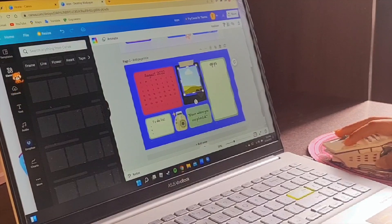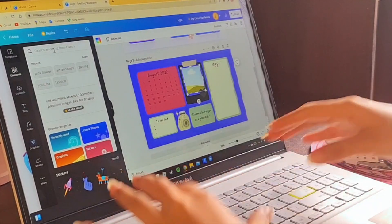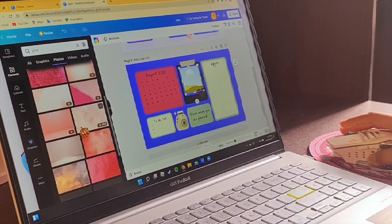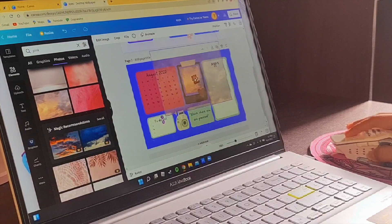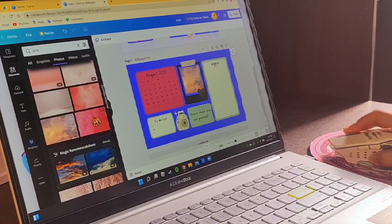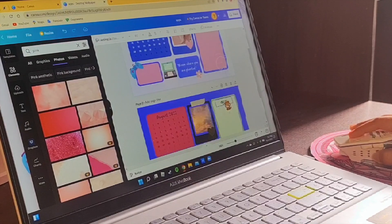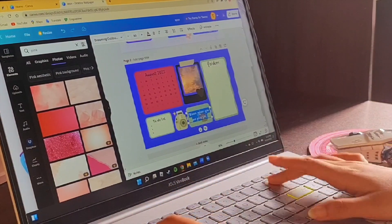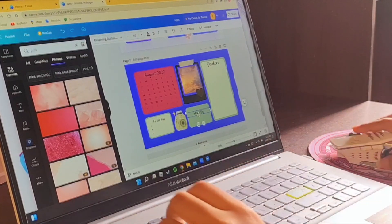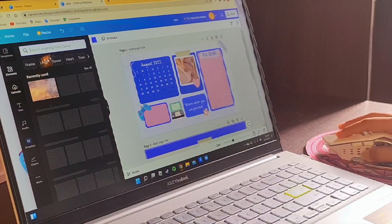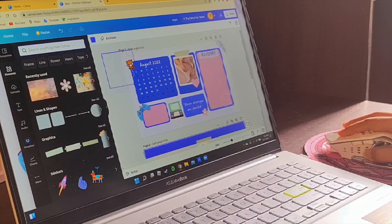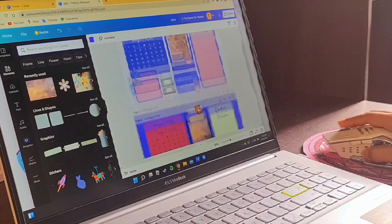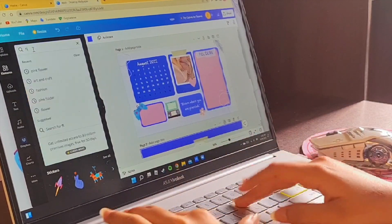You can search the elements of the color. You can see the pink color and use it. You can use these elements — these little flowers and the corners. You can just use them.